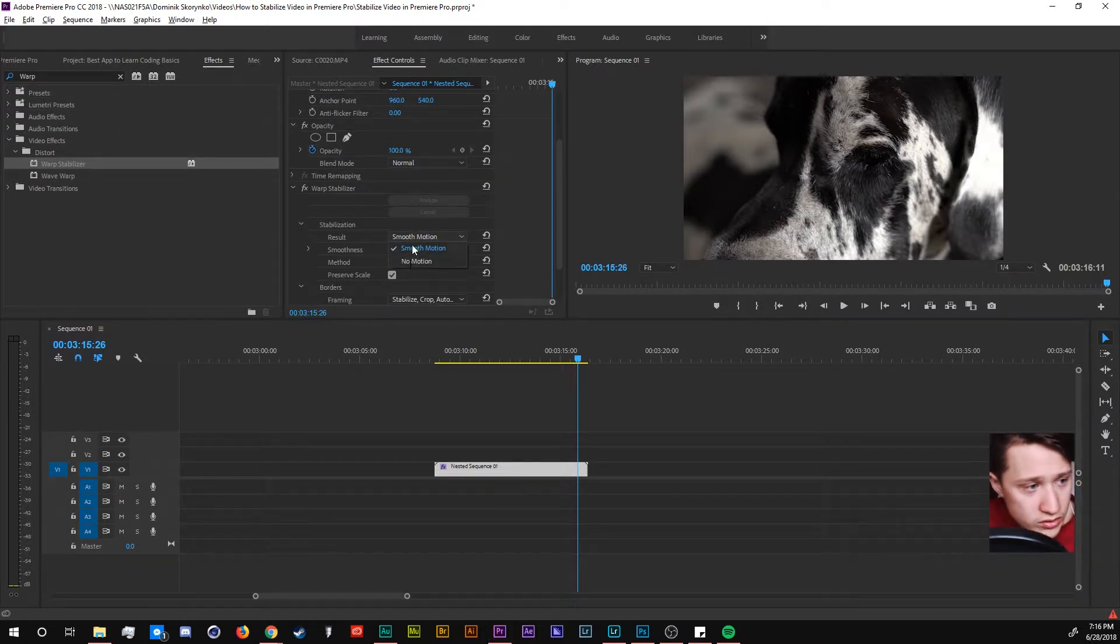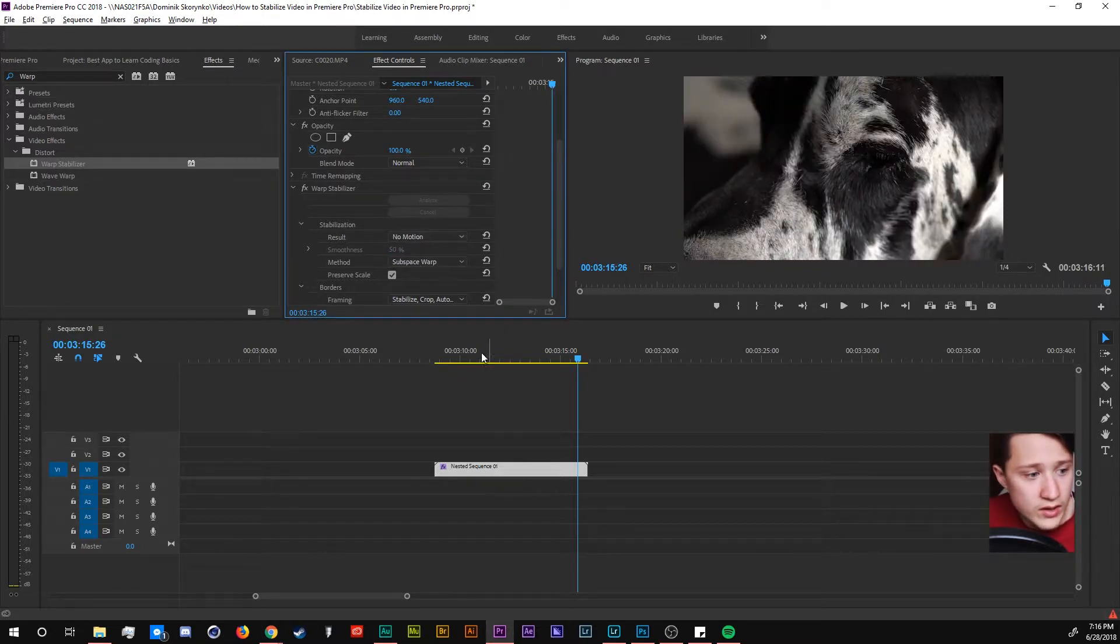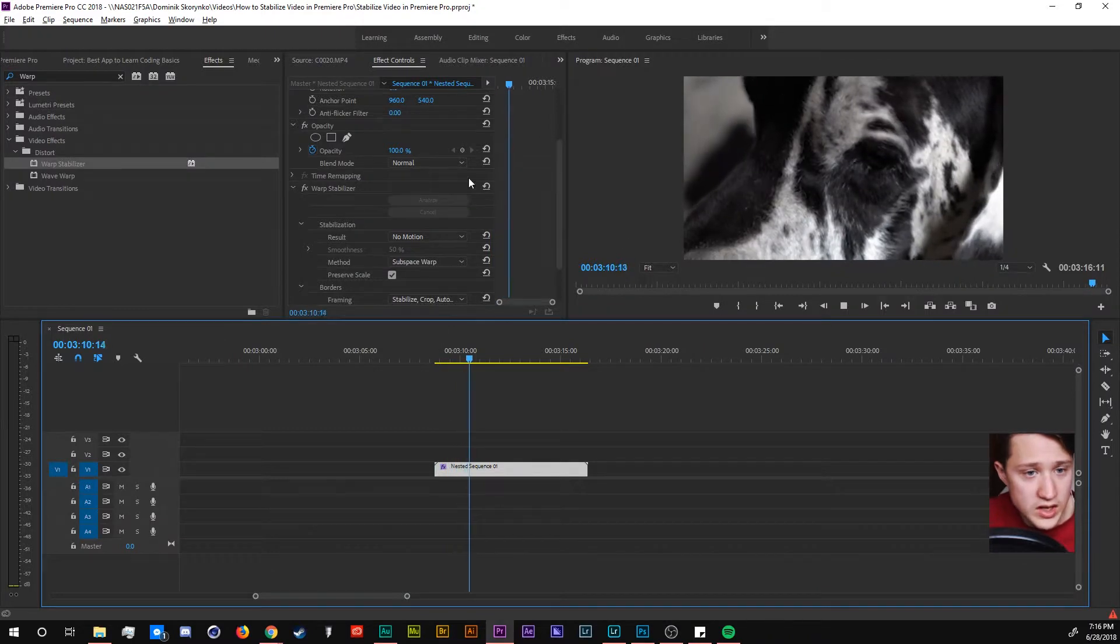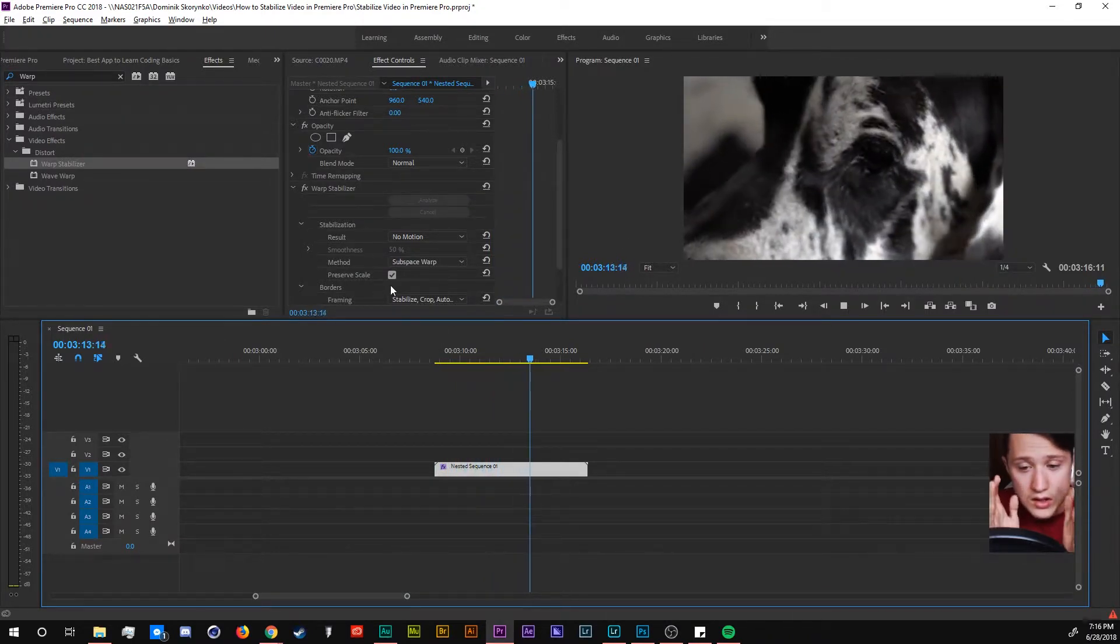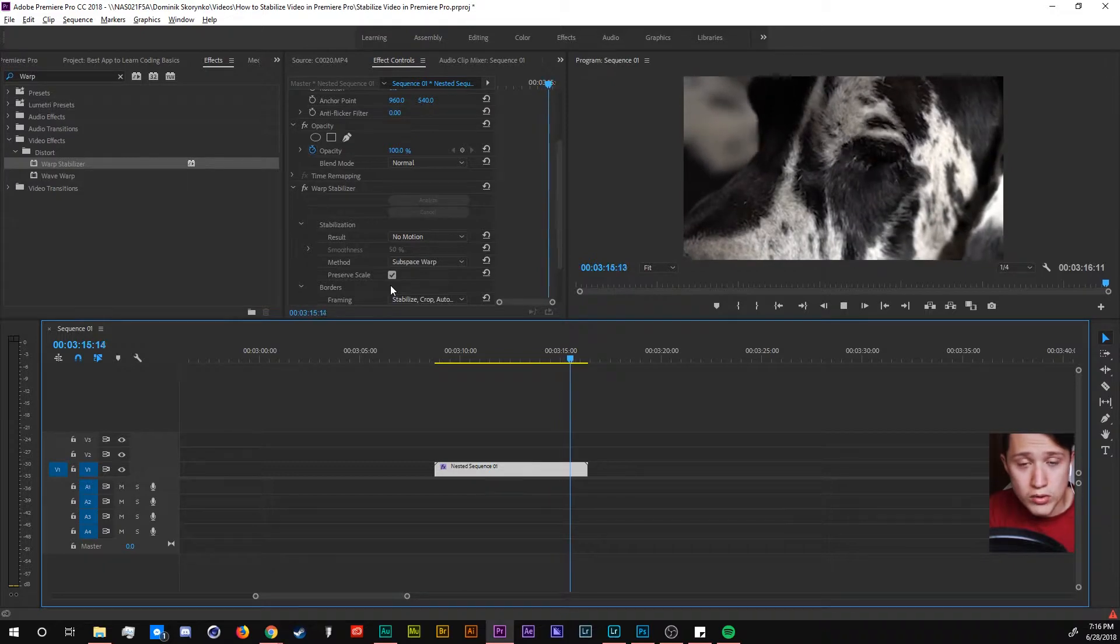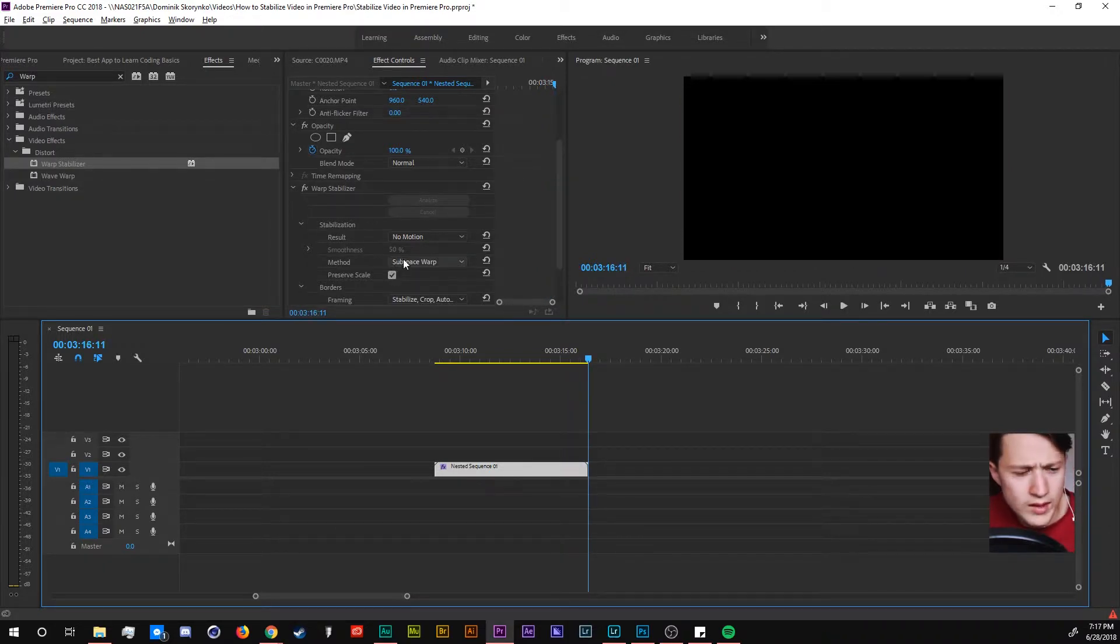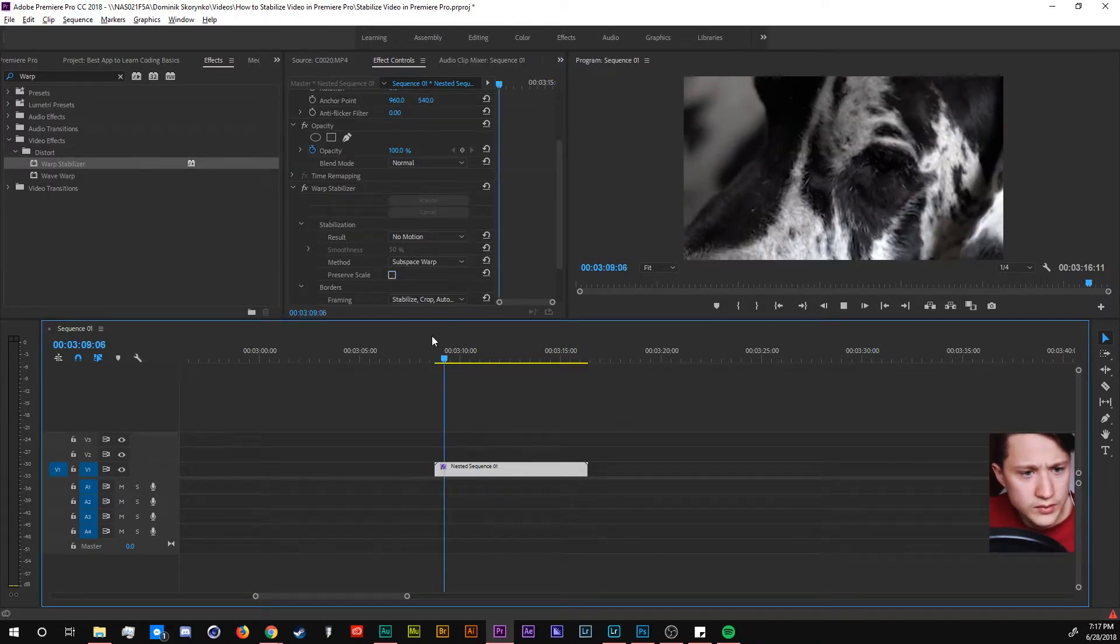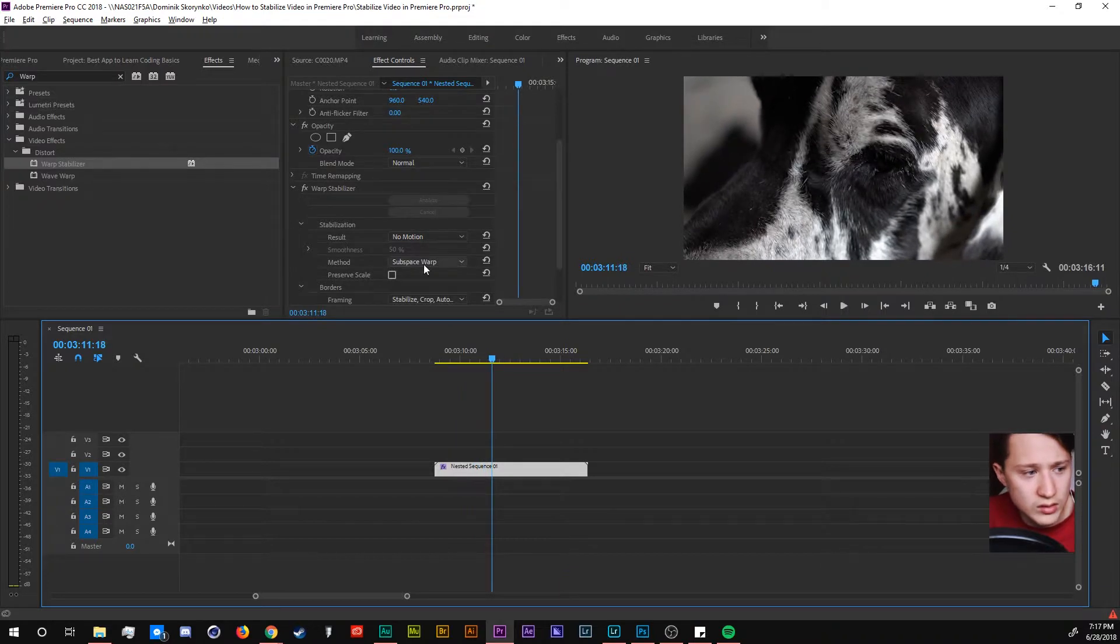So here there are more options. You have no motion or smooth motion. If I change it to no motion we are going to have footage that doesn't move. It looks like it's pointed and it's stable at that one point. Everything else in the footage moves to fit that point if that makes any sense. If we do preserve scale turned off there you go. It kind of looks a little better.